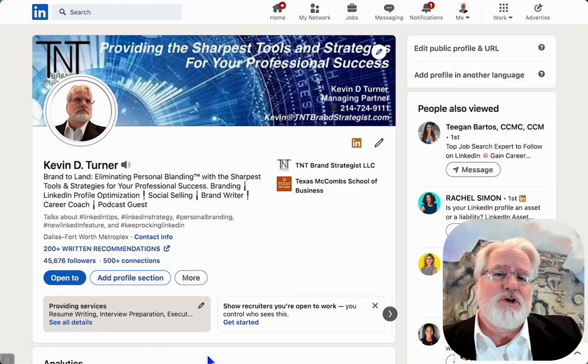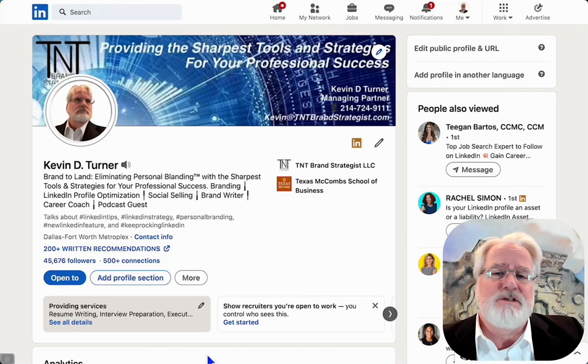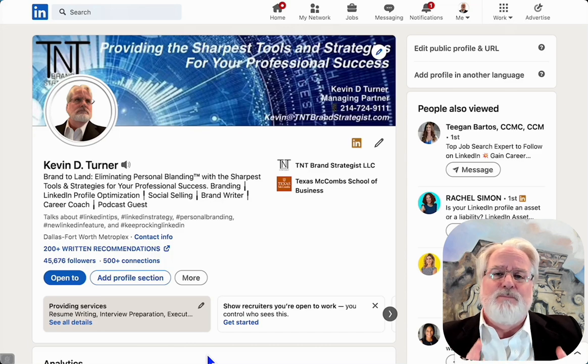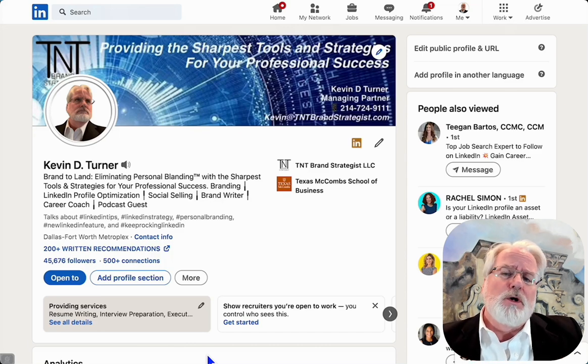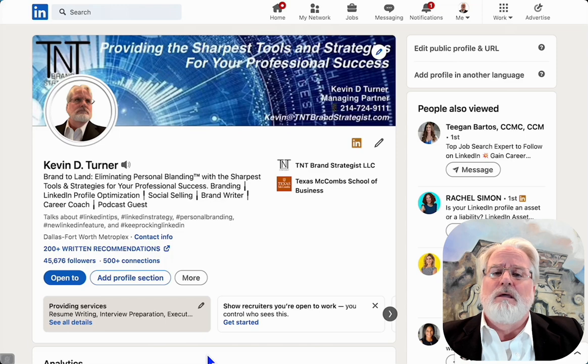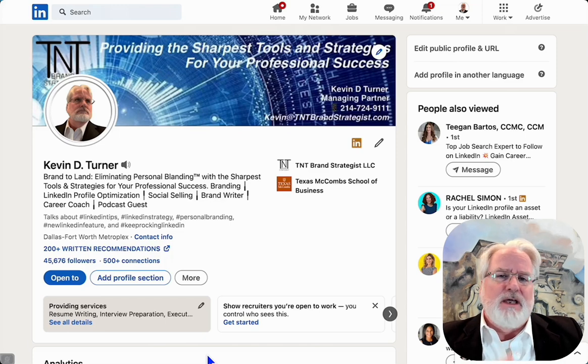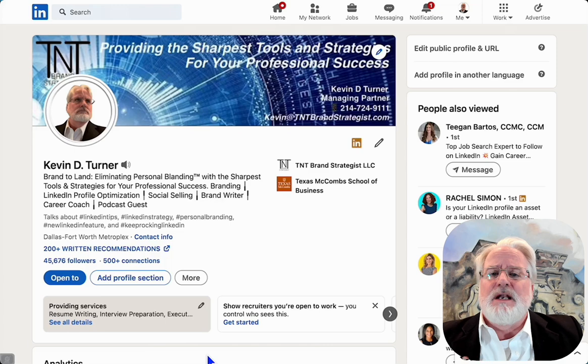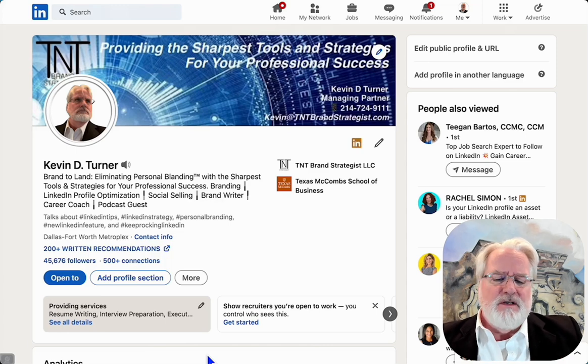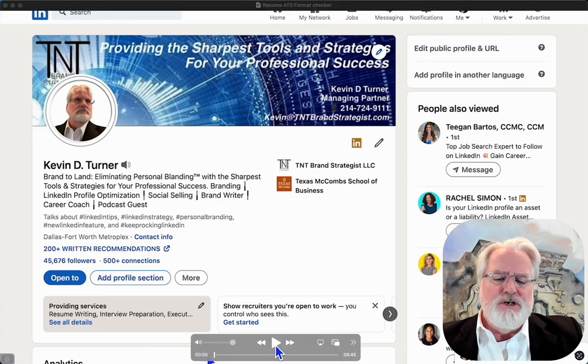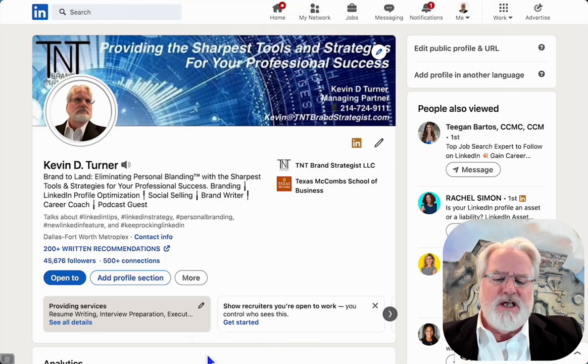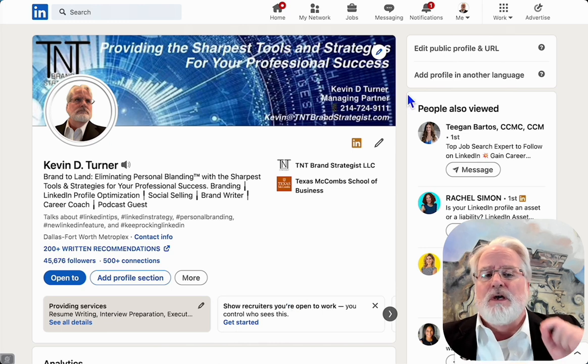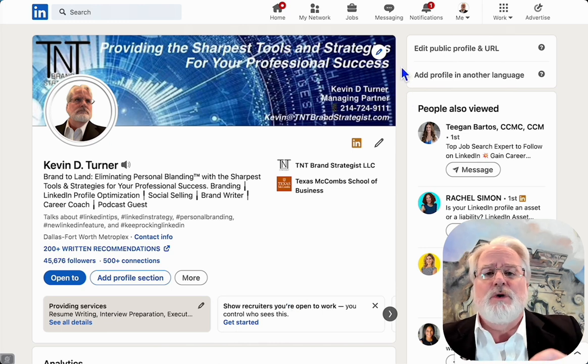Hello again, this is Kevin Turner with TNT Brand Strategist. I wanted to step you through how to make sure that your resume is applicant tracking system ready. LinkedIn helps you with this and I think it's a fantastic opportunity to understand that, so we're going to walk through it.